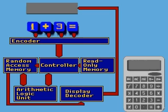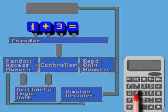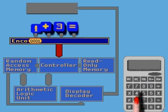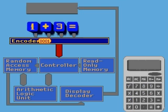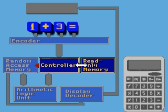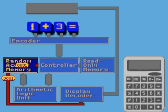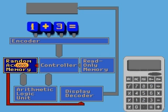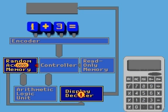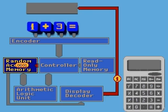When the numeral one key is pressed on the calculator keyboard, the encoder changes the signal into an electrical pulse corresponding to a binary number that the computer can understand. It is routed through the controller, which is in turn prompted by the read-only memory, or ROM,